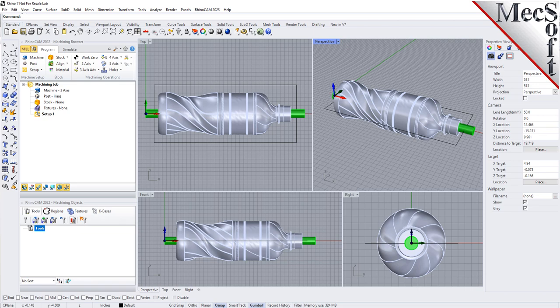There is a completed version of this part located in the same folder that you can refer to as needed. It represents how your part should look upon completion of this tutorial.